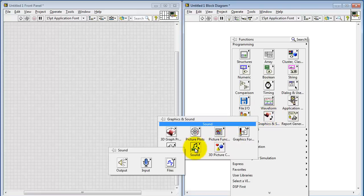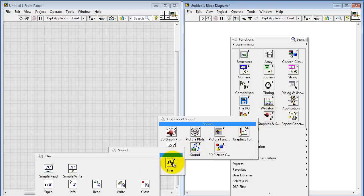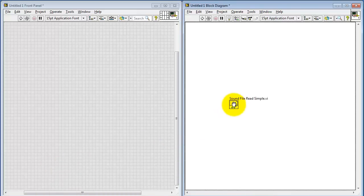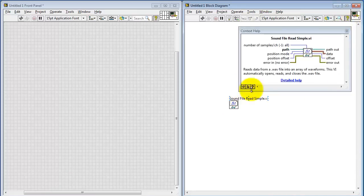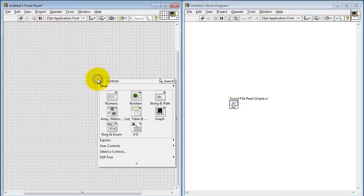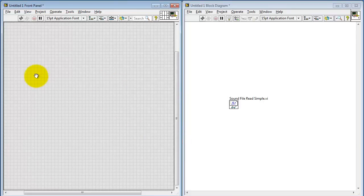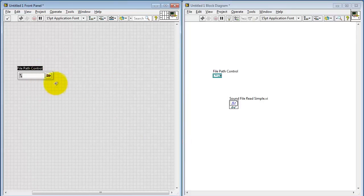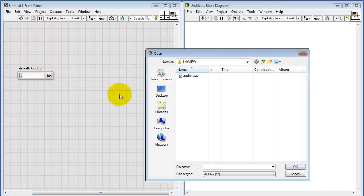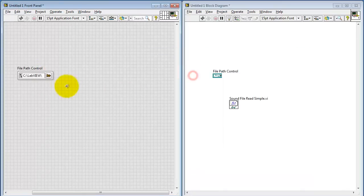I'll begin by looking under the Graphics and Sound sub-palette. This sub-VI reads a .wav file. There are a number of inputs and outputs to work with, but the two that are critical are the path leading to the audio file itself, and the audio information. I'm creating a file path control and pointing it at my default folder to read audio.wav.